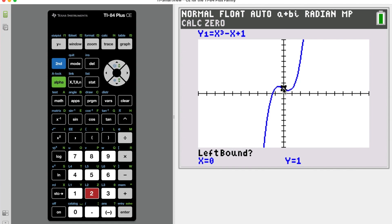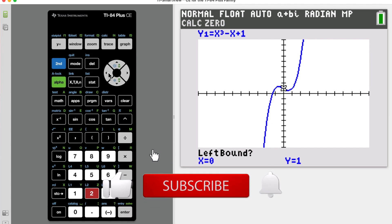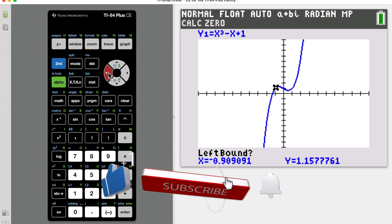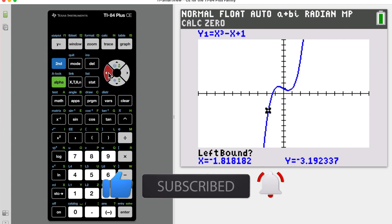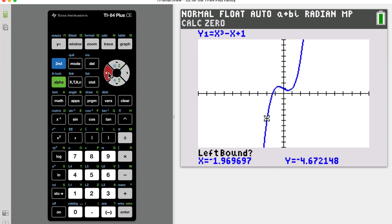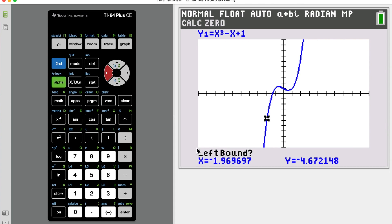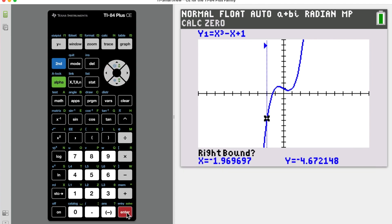You get the blinky cursor and a question in the bottom left corner: Left Bound. Think of this graph being read left to right — if this is the answer, the left-hand side would be to the left of it. Arrow over; it doesn't matter exactly where, you just have to be on the left side. Once you're there, hit enter. It puts a dotted line there.